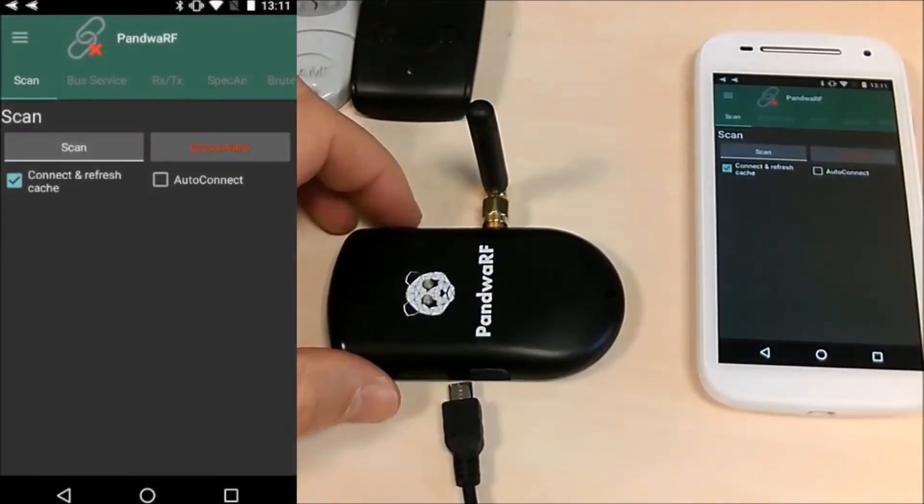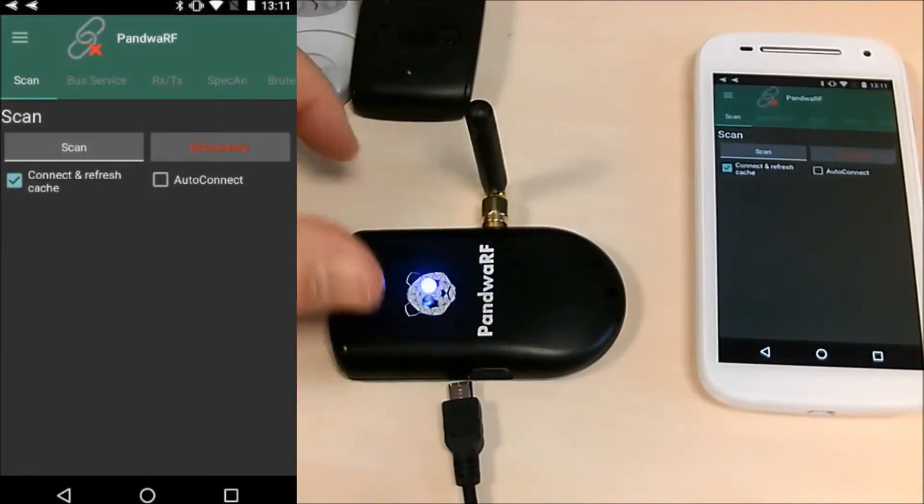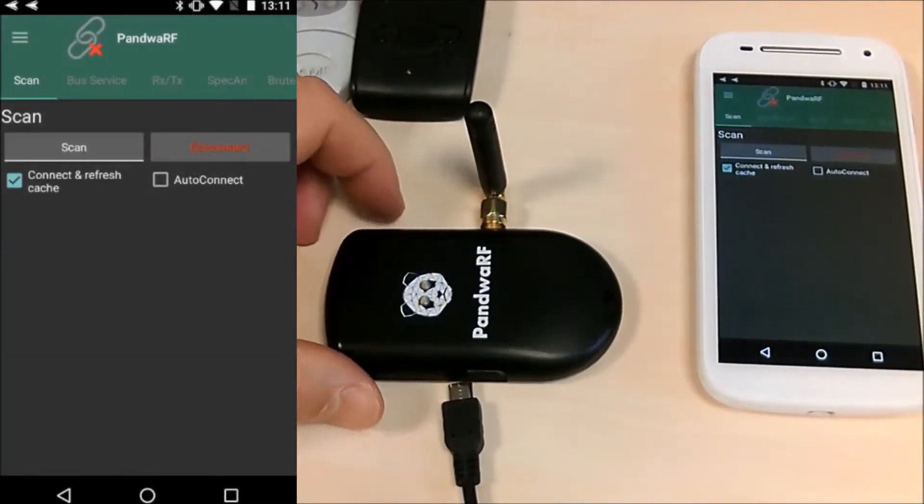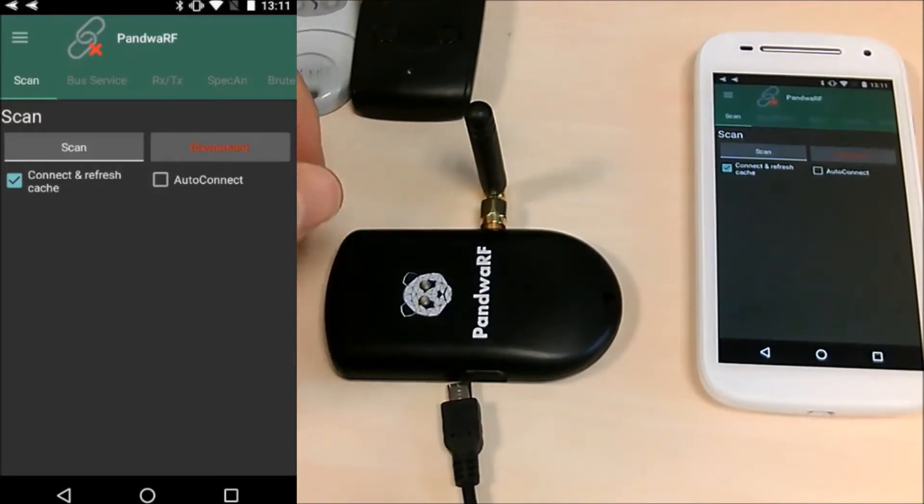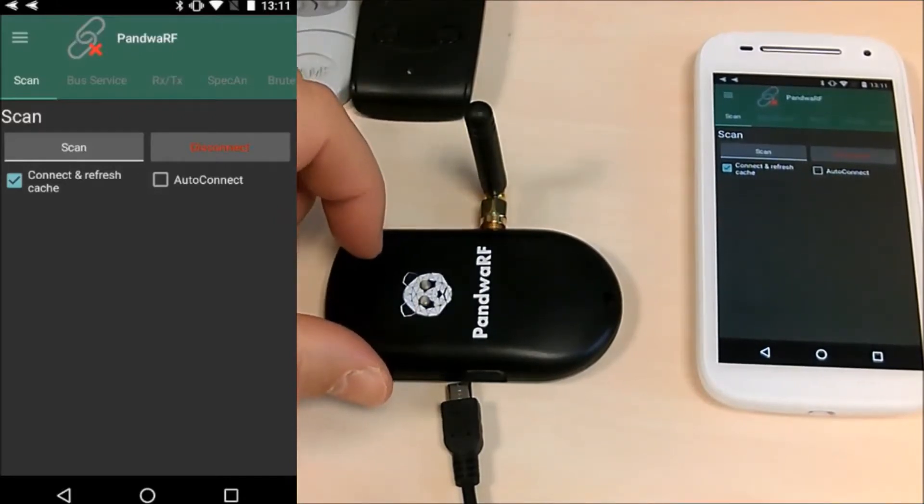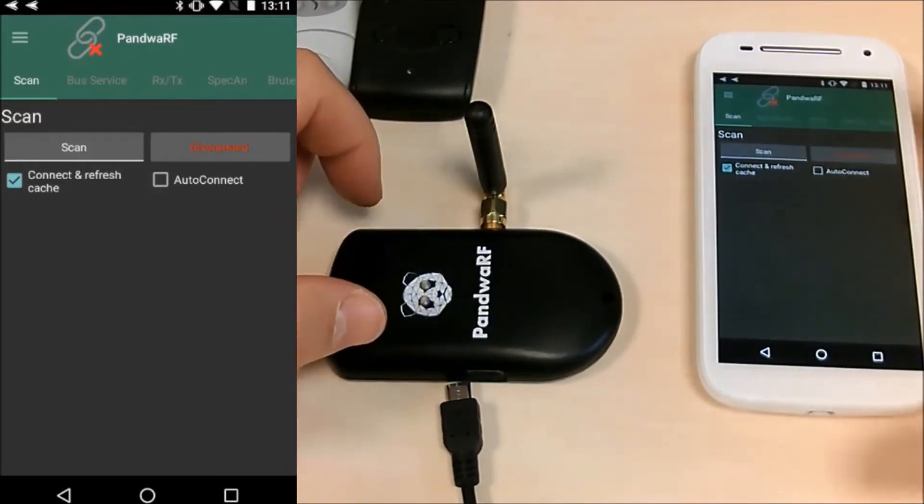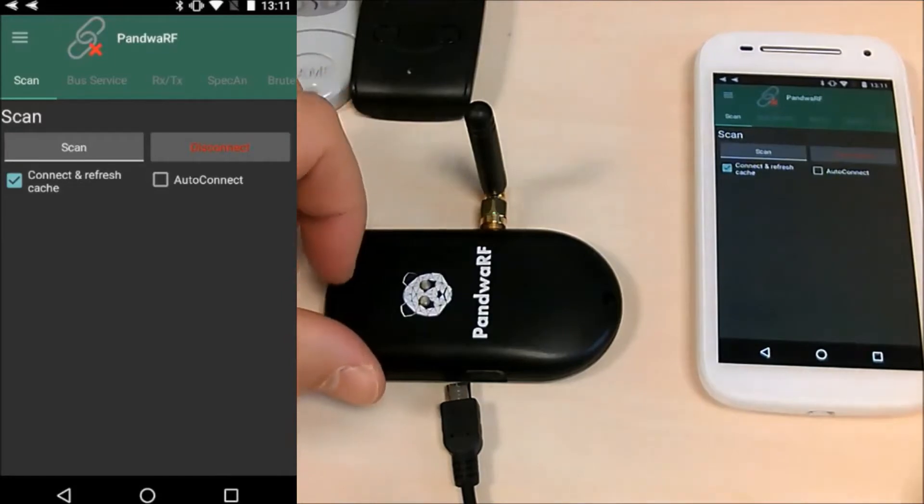Good morning everybody, I'm going to show you how to connect your Pandora RF analysis tool to an Android phone using the USB host feature or USB OTG.